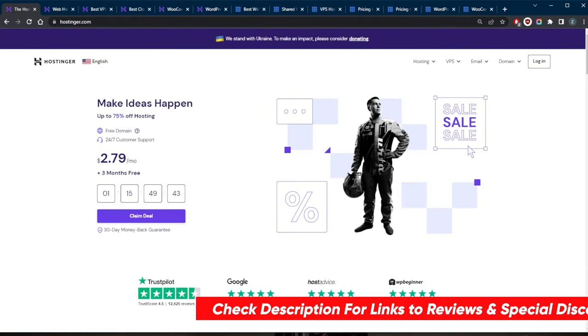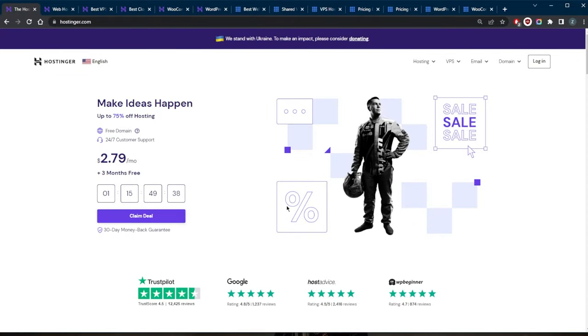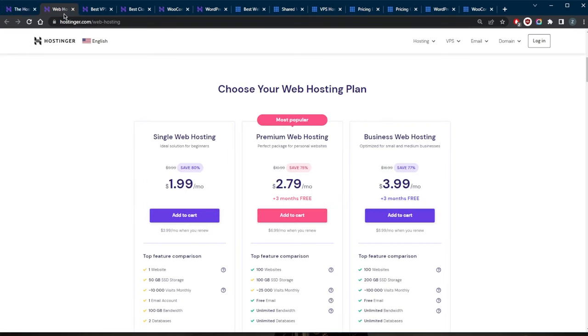Web hosting companies such as Hostinger and Bluehost provide servers that can store and manage websites, and they also provide the necessary technical support and maintenance to ensure that the website is always up and running. Now there are several different types of web hosting, each with their own unique features and benefits.